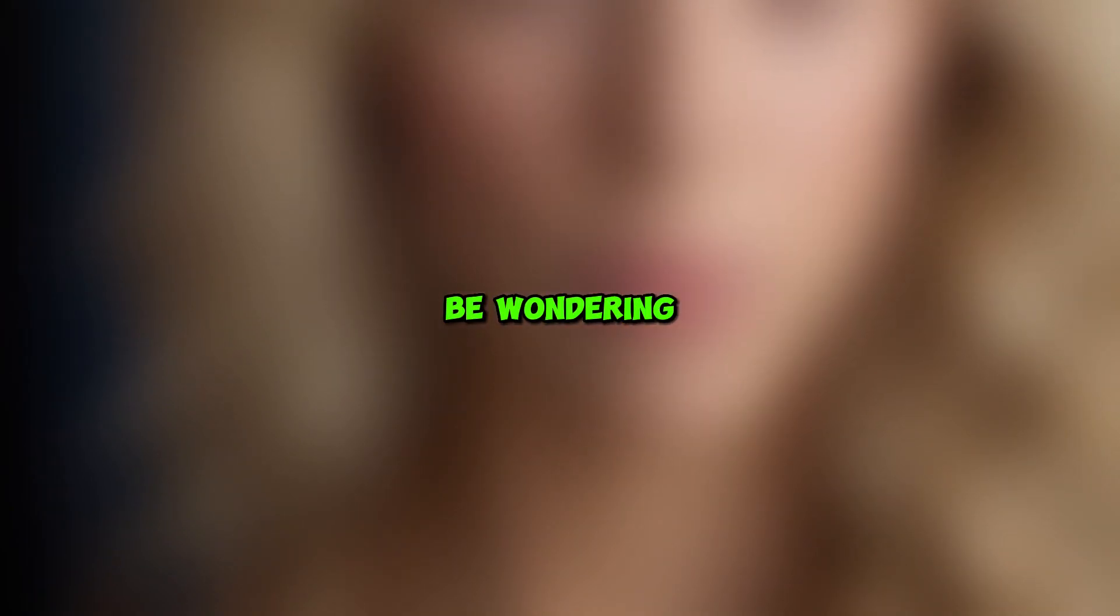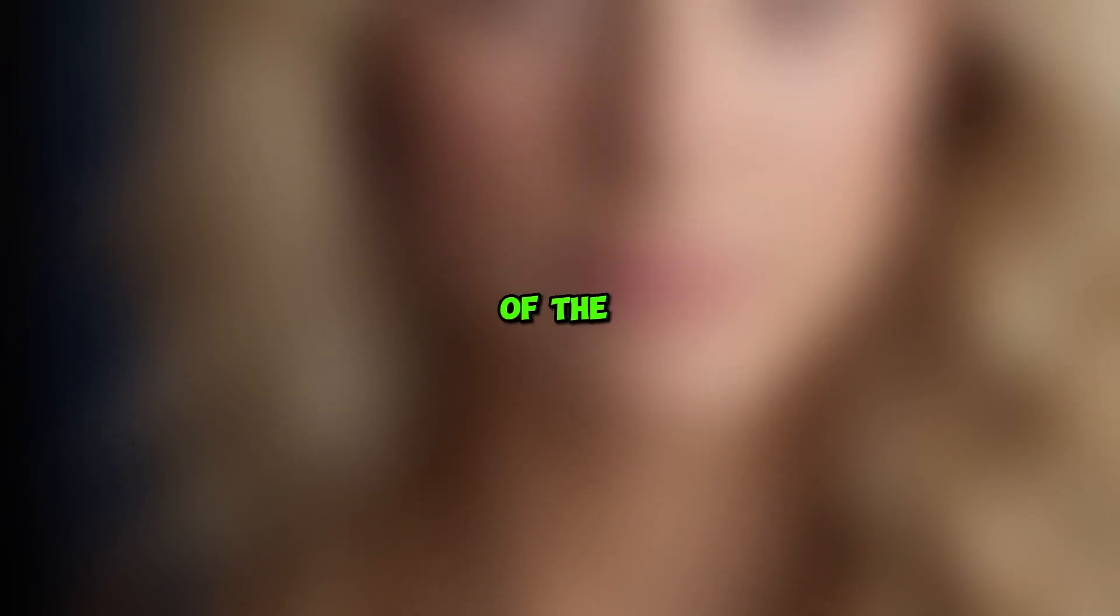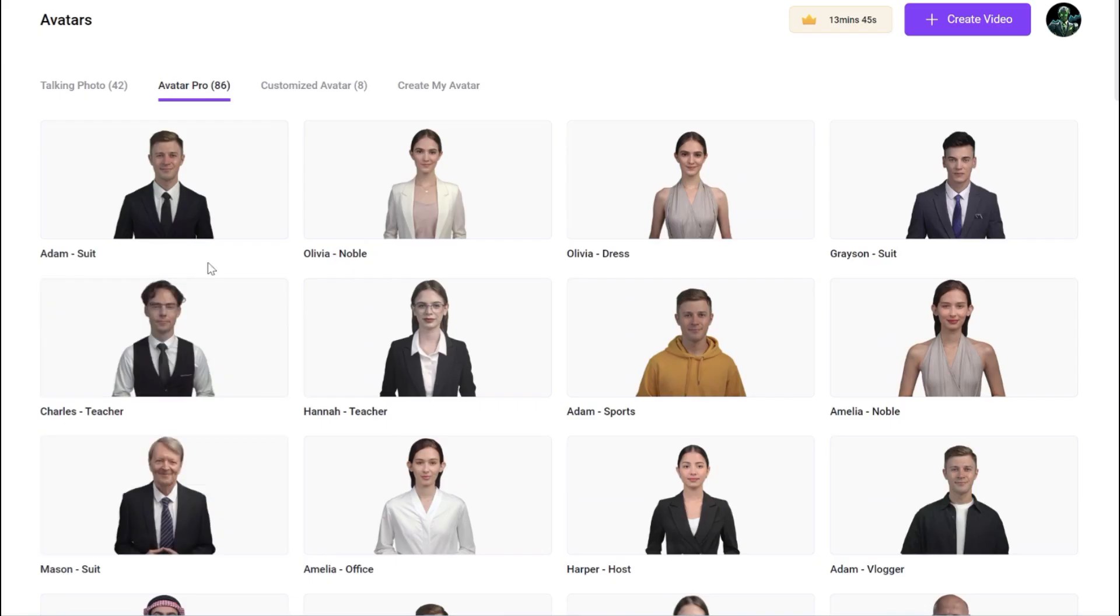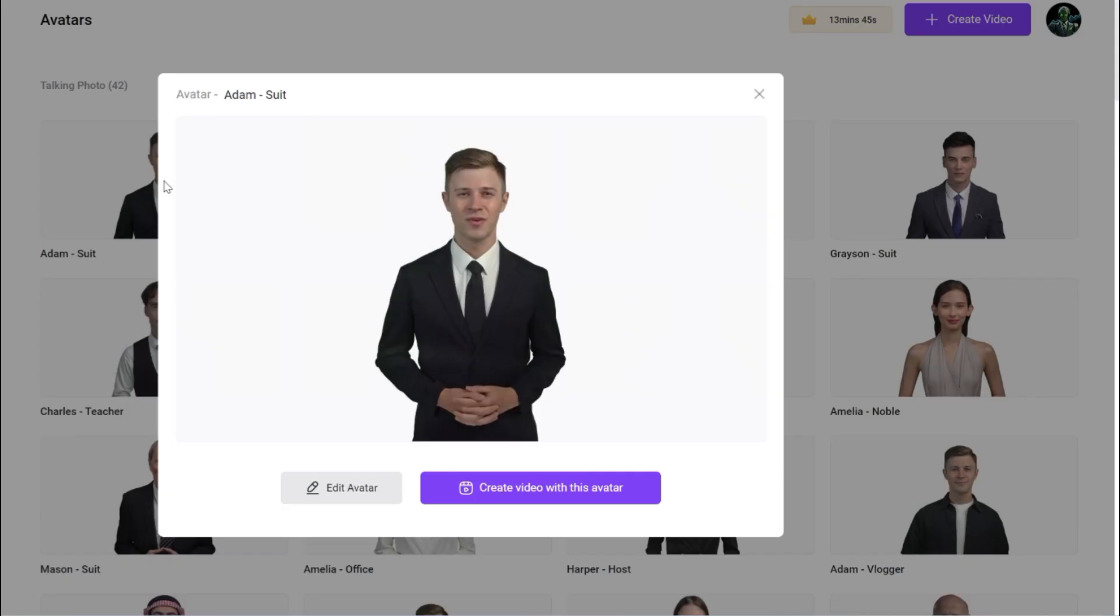But you may be wondering, how can I add subtitles to the video? Well, I will show you how at the end of the video. But now I will create an AI avatar for the intro of this video.